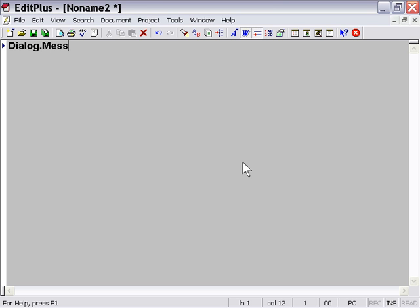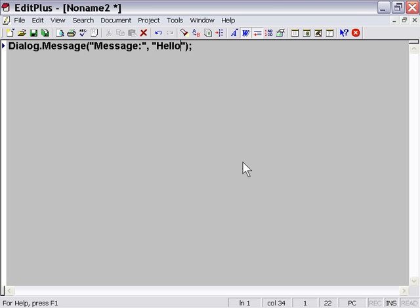So I'm actually going Dialog.Message, Message, Hello World, as we've done before. Now you can actually import and export Lua files in a lot of different ways.